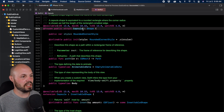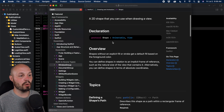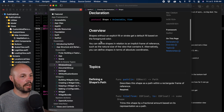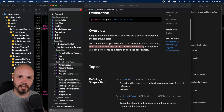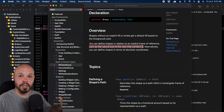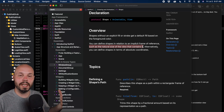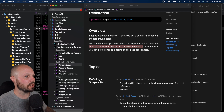Let's option-click into the Shape definition to see what's going on under the hood. You can see it is a protocol — it's Animatable and it is a View. The overview says you can define shapes in relation to an implicit frame of reference, such as the natural size of the view that contains it. That's a big part of when we draw our shape — the coordinates will be in relation to the container.